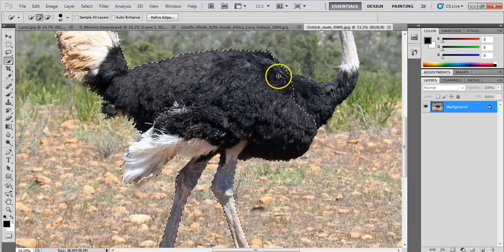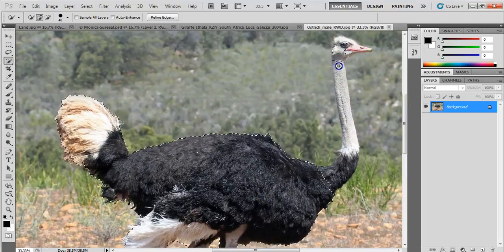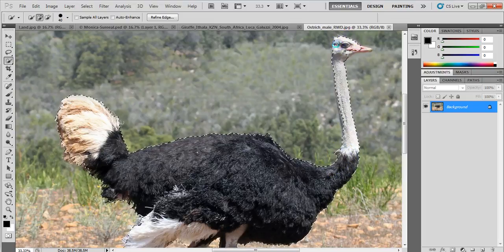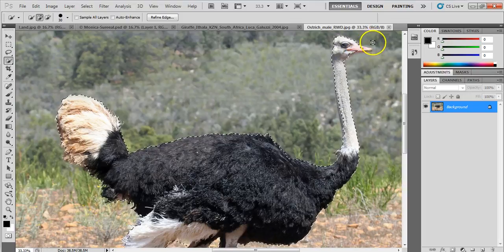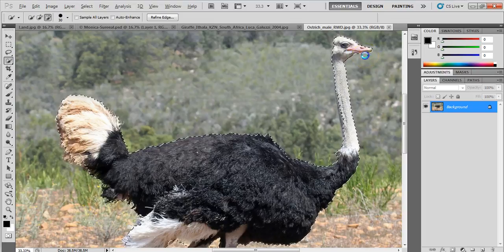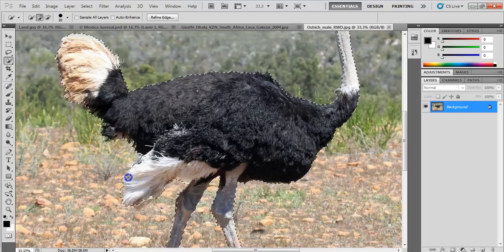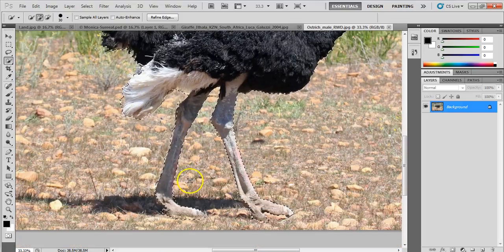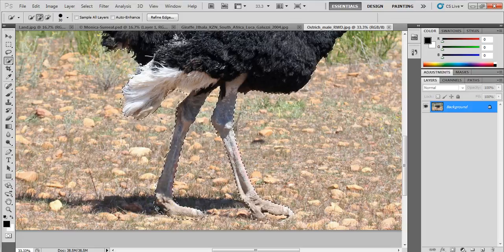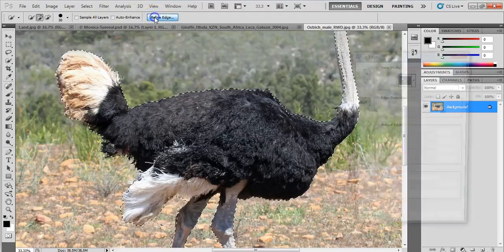I'm going to go up to his tail and get that selected. I'll eventually get rid of his head, but for now I'll select it too. I might need to make my brush really small to get in where the beak is. I've selected him fairly well, but I may still need to refine the edge and make some adjustments. I'll pull his feet out a little, and then go up to Refine Edge.